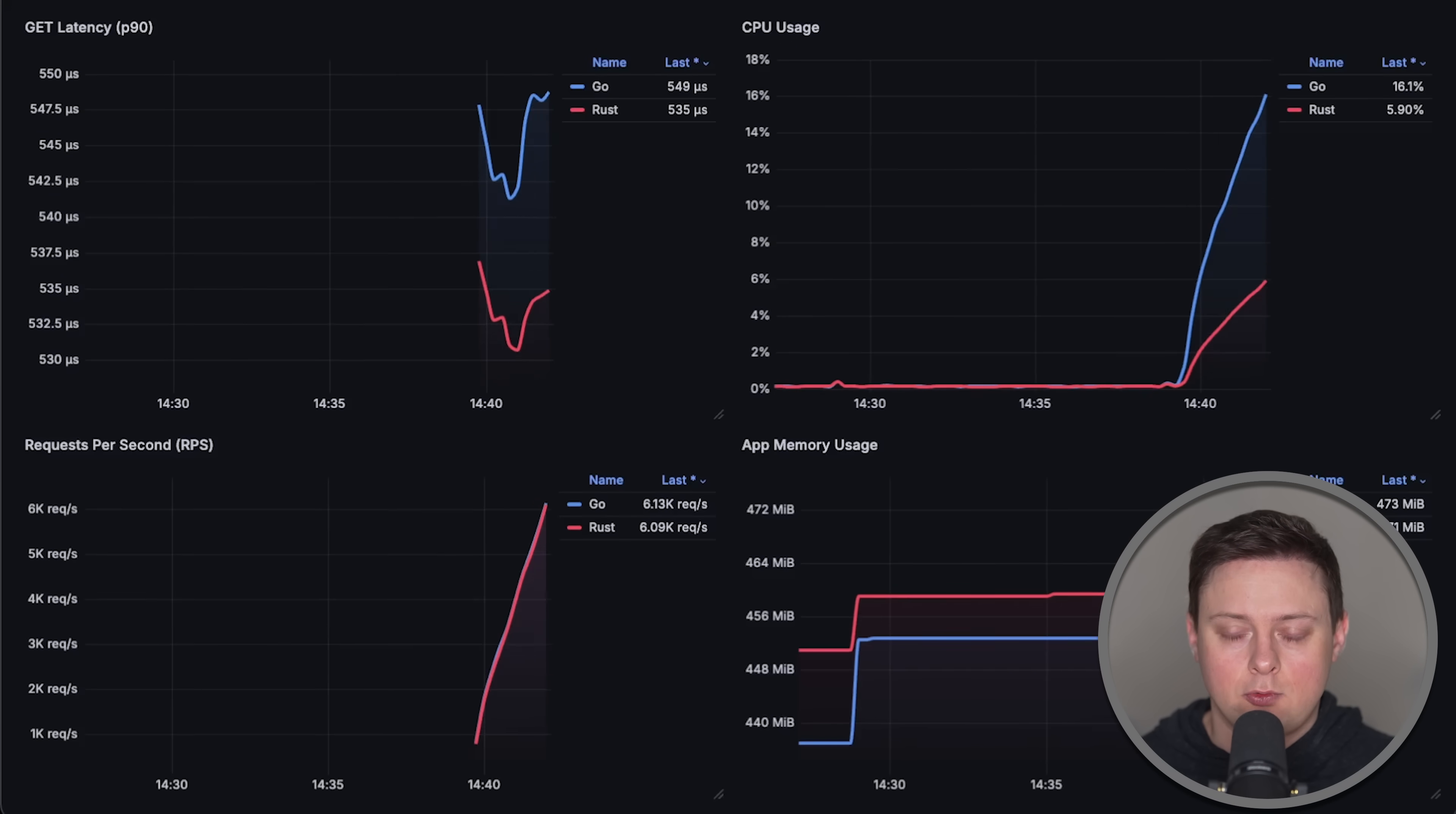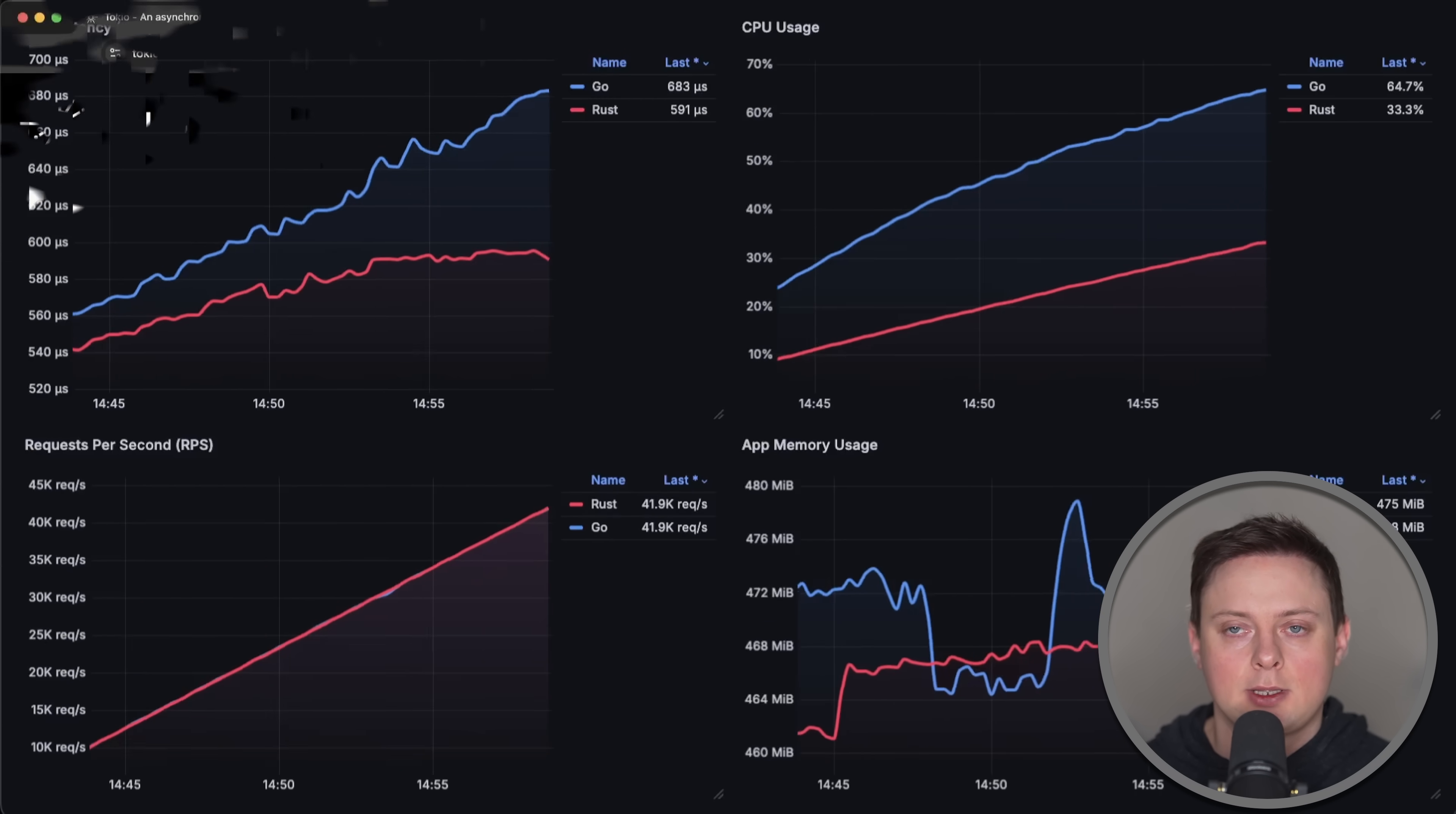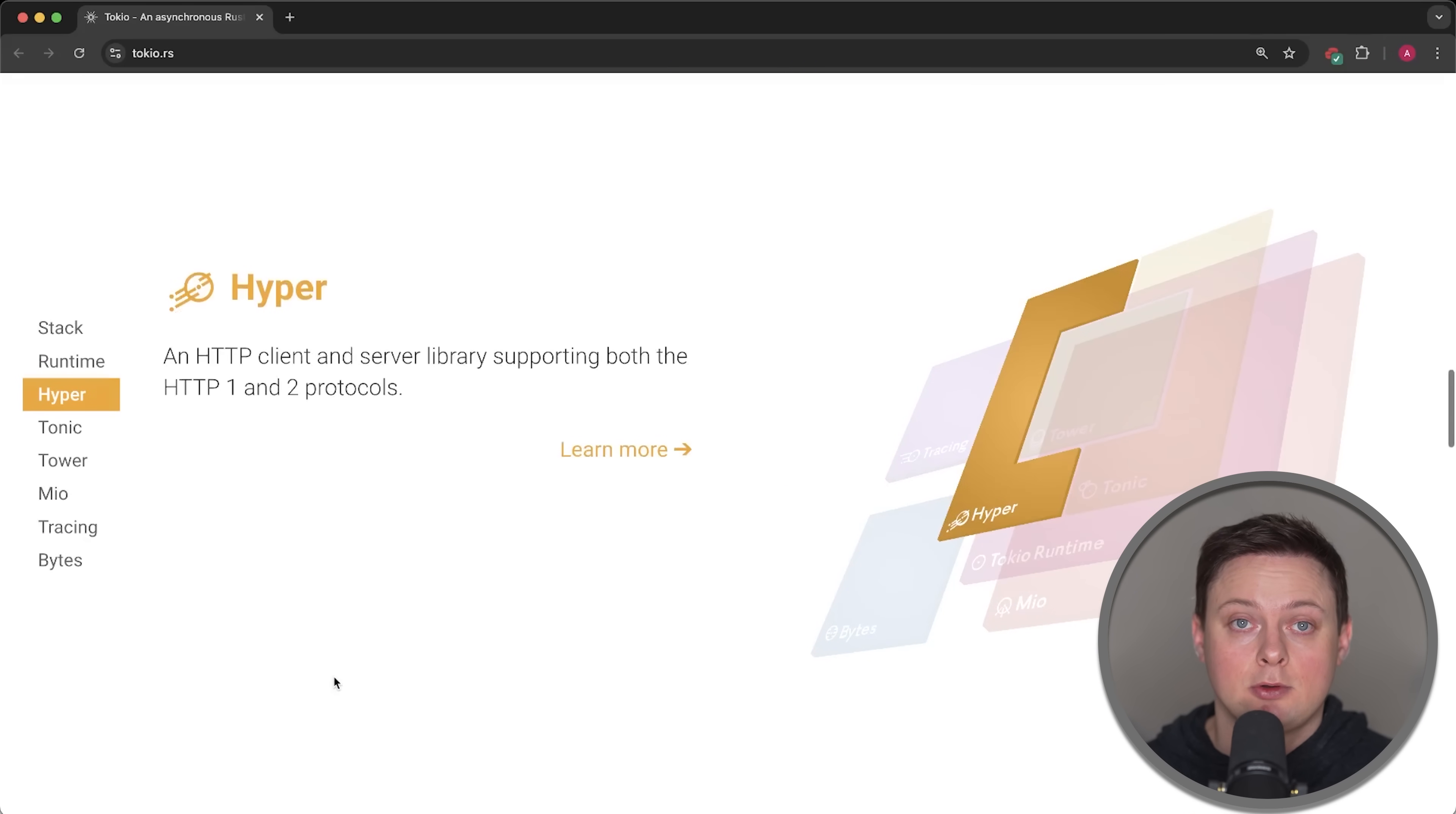In this video, we'll compare Rust with Go, but this time using the most performant HTTP server library Hyper, which is based on the Tokyo asynchronous runtime. If you want to build any web application, Tokyo runtime has become the de facto standard and many frameworks such as Exum actually build on Hyper and Tokyo.